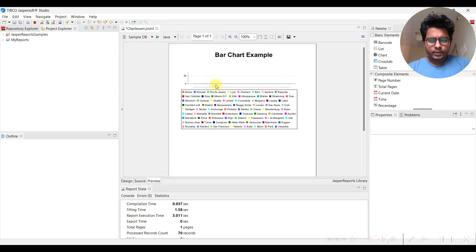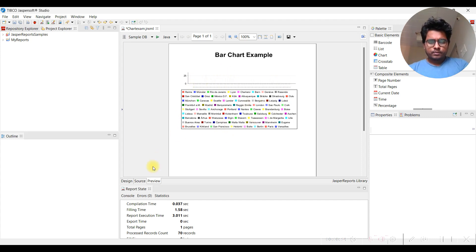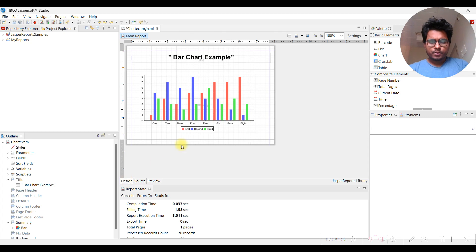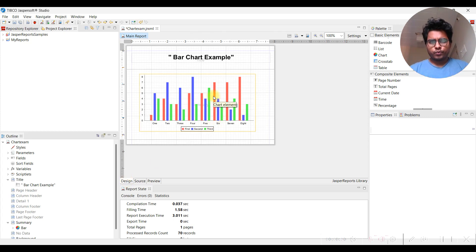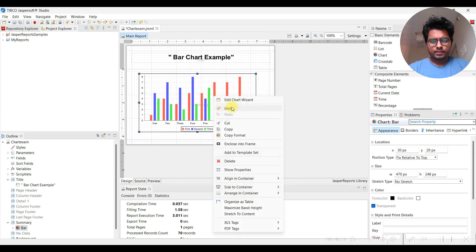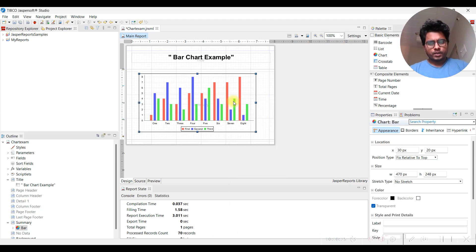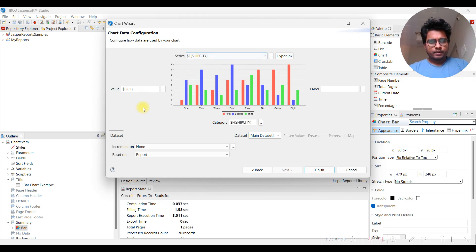We got some output but we haven't got any count values showing correctly. Let's try to debug. Whenever this kind of thing happens, you need to understand there may be an issue in the wizard configuration.